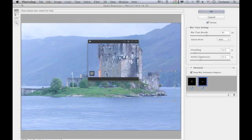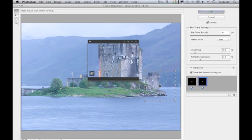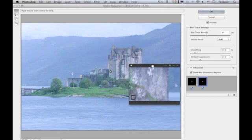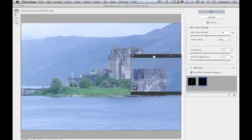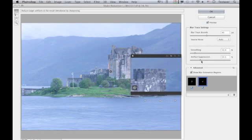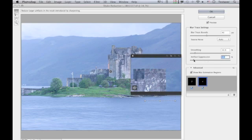It's worth noting that the amount of camera shake will vary from area to area in the frame, so sometimes it's worthwhile selecting more than one area to work with. When you apply the filter, it blends between each of the blur estimation regions. Let me move the loupe view down here so I can see more clearly what's going on and work through the sliders in reverse.